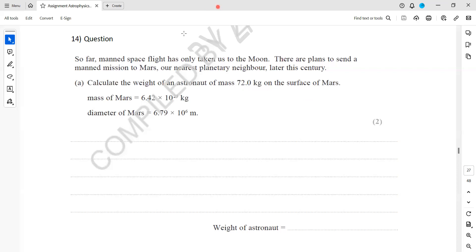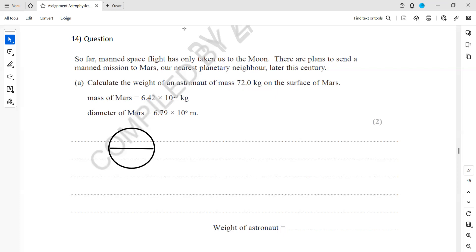So we have the diameter given to us for Mars, and the mass of Mars is also given. We want to calculate the weight of an astronaut which has a mass of 72 kilograms.